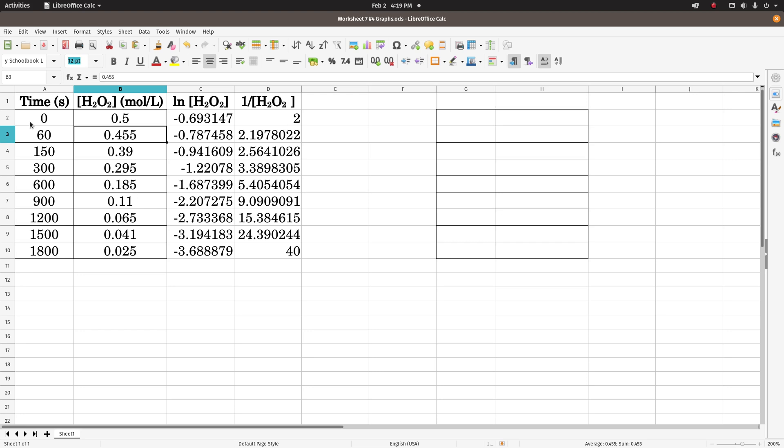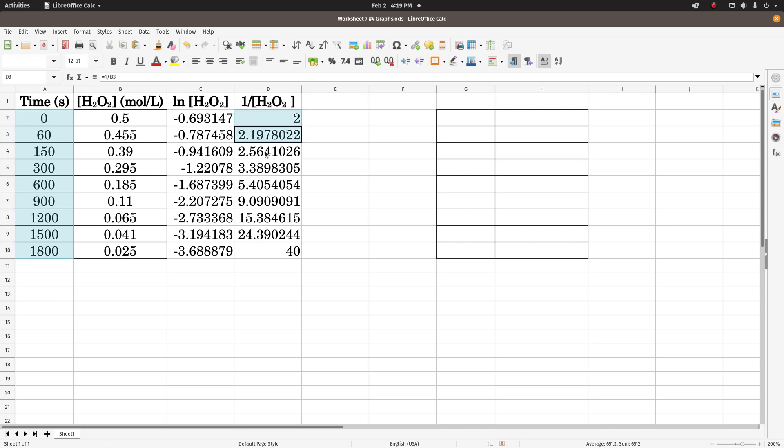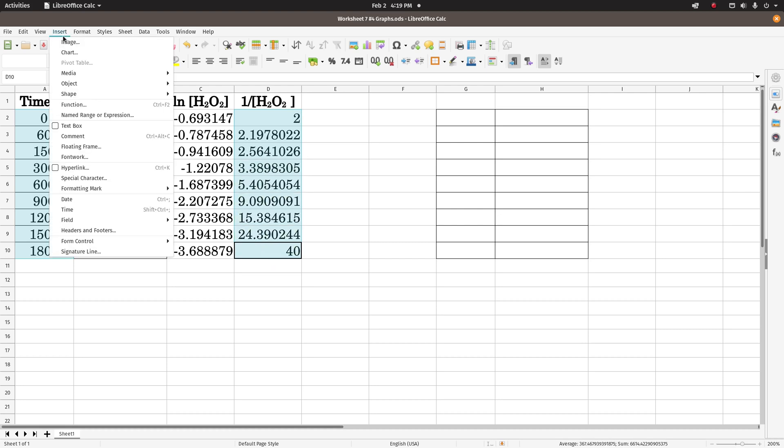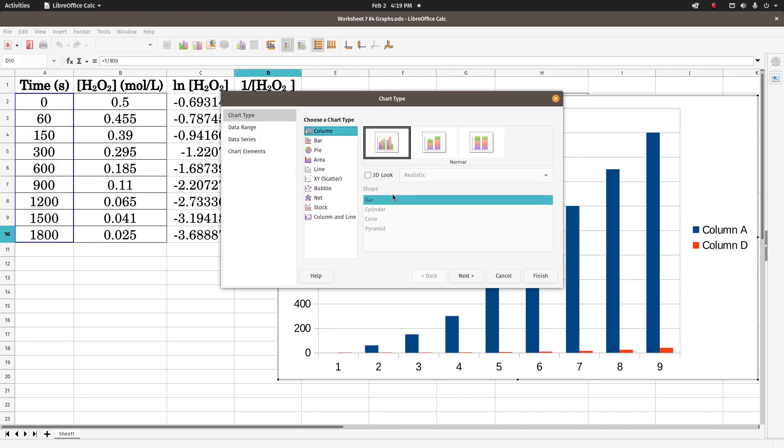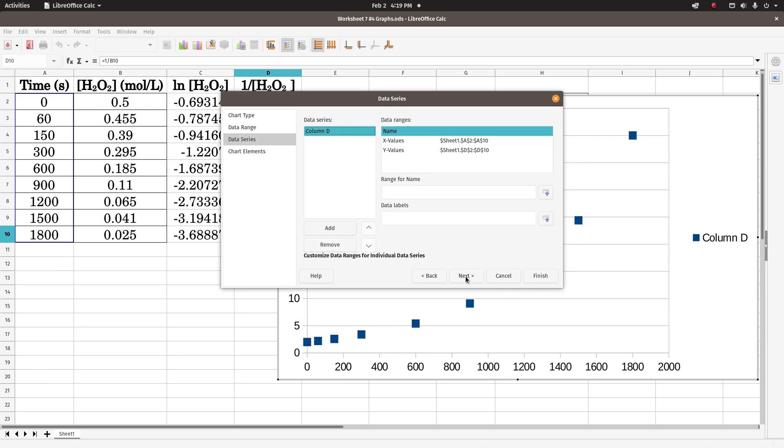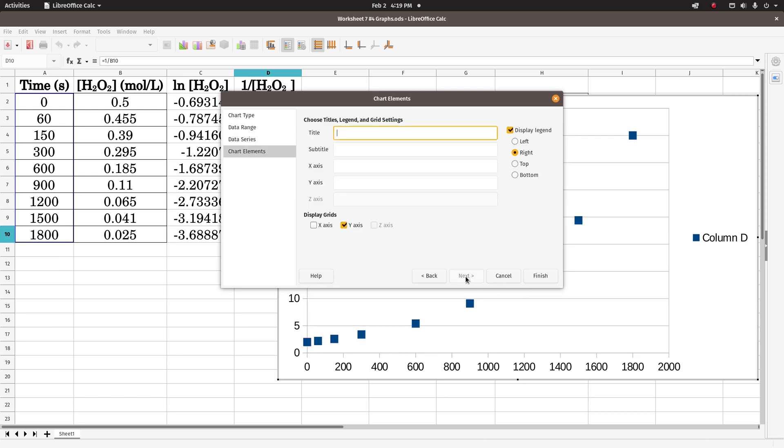Now to do our last graph, our x-axis is time, so we'll select all those. Click on the top one, hold down the shift key, and left click down the bottom. And now we're going to press the control key and select all of these. Insert chart, xy scatter, next, next, next, no display legend, unclick that.